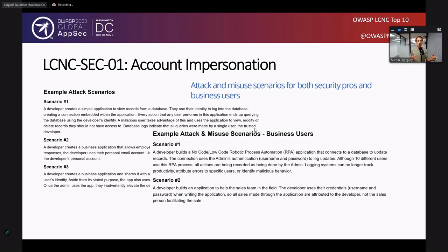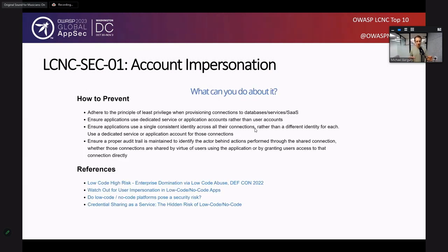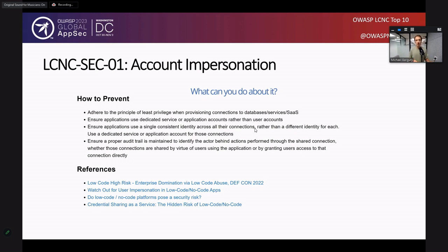You're seeing this from both the security professional perspective and the business user perspective. And of course, we also have a prevention section — what could you do better to prevent this kind of risk? We have this for every one of the Top 10. We're also working on adding many different aspects to each one of the categories.